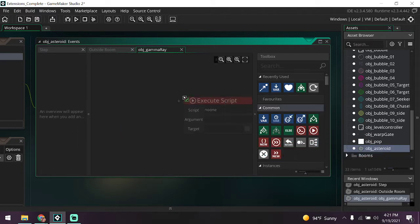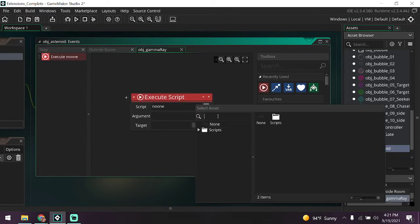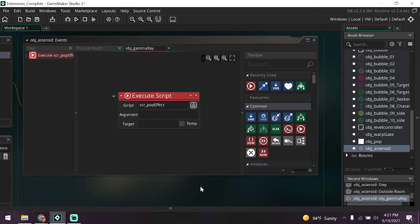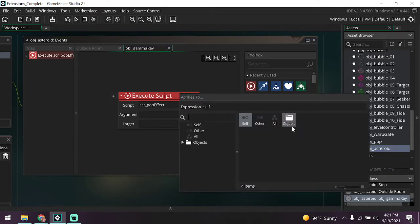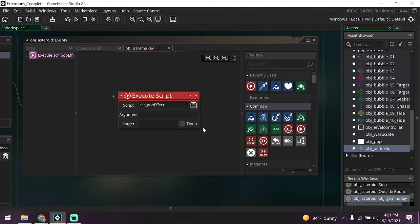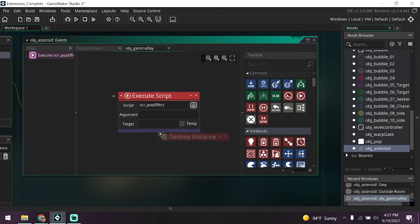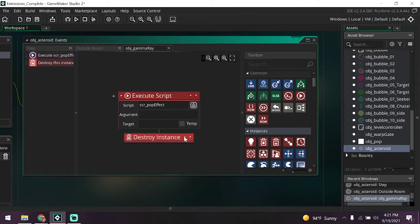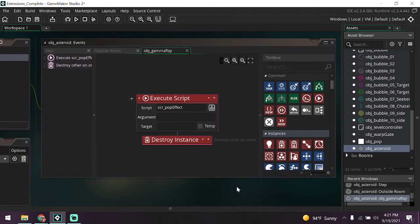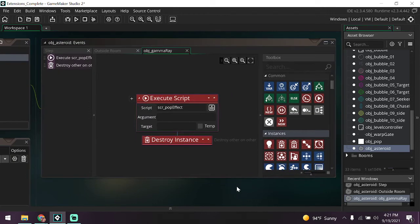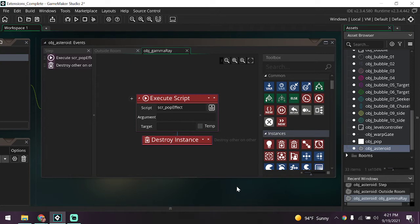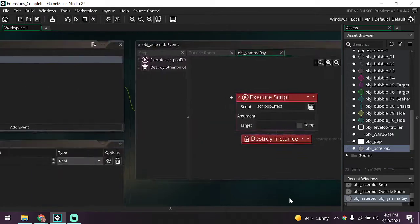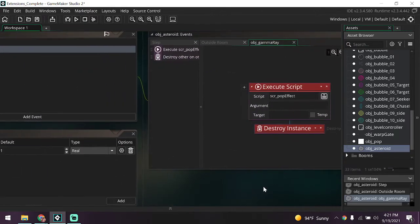Let's find that execute script. We only have one script so it's easy to find. All right, now the block needs to be assigned to the other object. So we're going to make it so that game ray explodes instead. We're going to make it set to other. Finally we're going to drag in a destroy instance block and set that to other. So what's this going to do? Well, it's going to make it so that whenever a gamma ray hits our big asteroid it just explodes. It doesn't destroy the asteroid, it just destroys the gamma ray. Pretty cool, right?